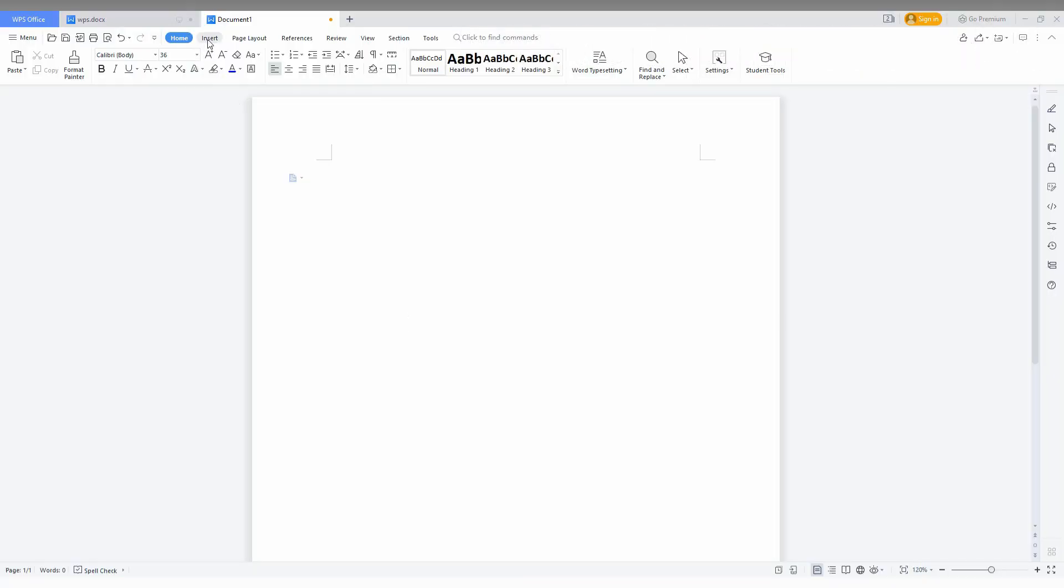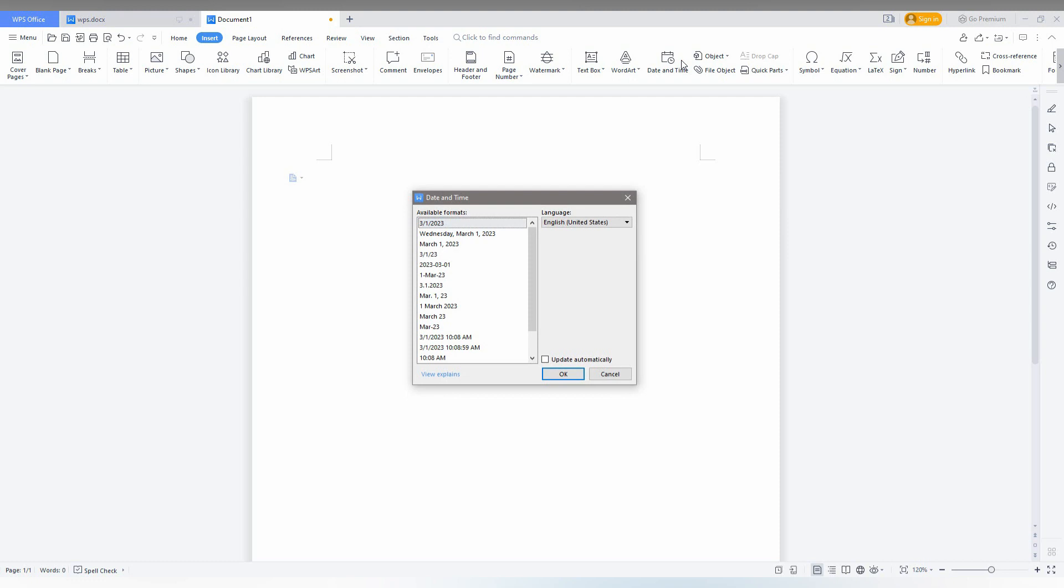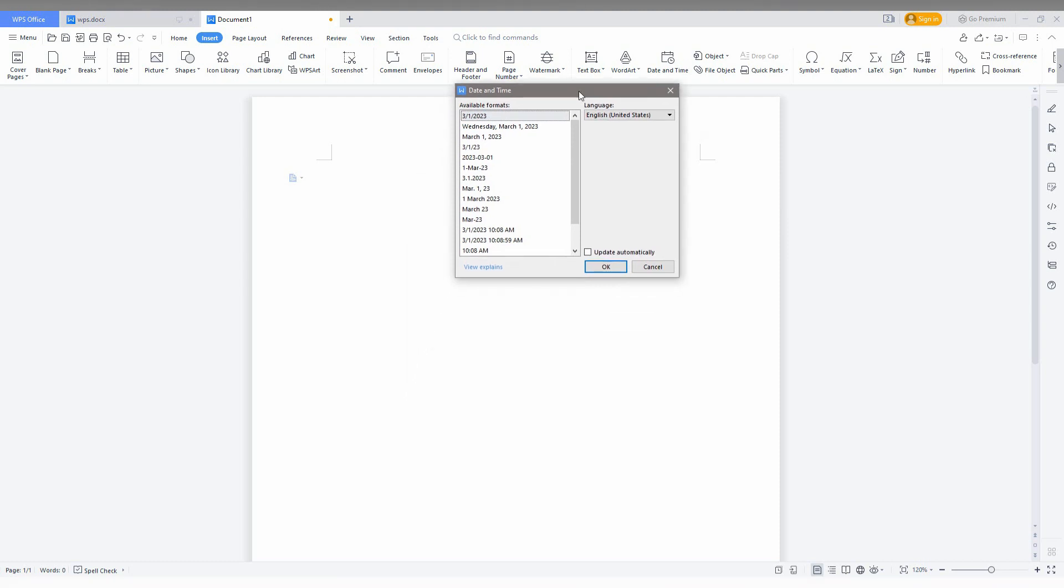So how to insert the date in WPS Office Writer? You just go to the Insert option here, then you just need to click on the Date and Time. Here there are a lot more options, different format options for example available formats like this.